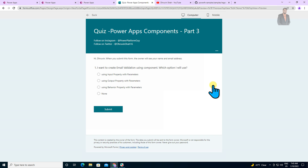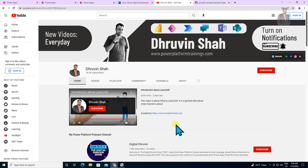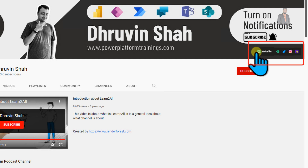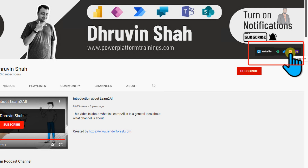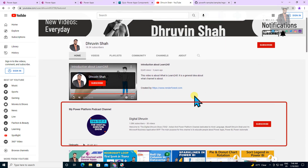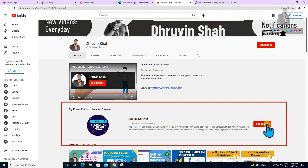The question is: I want to create email validation using a component — which option will I use? Option A: using input property with parameter. Option B: using output property with parameter. Option C: using behavior property with parameter. Option D: none of the above. The question is very easy — hope you answer that in the comment section. If you are new to my channel, hit Subscribe and press the bell notification. For training or consultancy, here is the website link. You can follow me on all my social media handles, and I also have a dedicated channel for short content on Power Platform in Hindi.